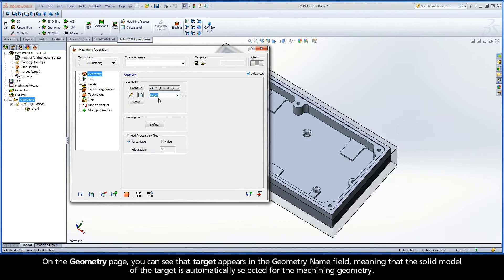On the Geometry page, you can see that Target appears in the Geometry Name field, meaning that the solid model of the target is automatically selected for the Machining Geometry.